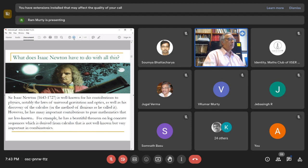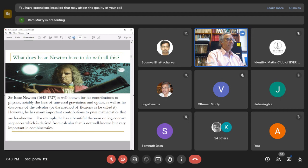What does Isaac Newton have to do with all this? Newton is well known for his contributions to physics - universal gravitation, optics, and the calculus (method of fluxions as he called it). However, he has many other important contributions to pure mathematics that are less well known. For example, he has this beautiful theorem on log-concave sequences derived from calculus, not well known but very important in combinatorics.